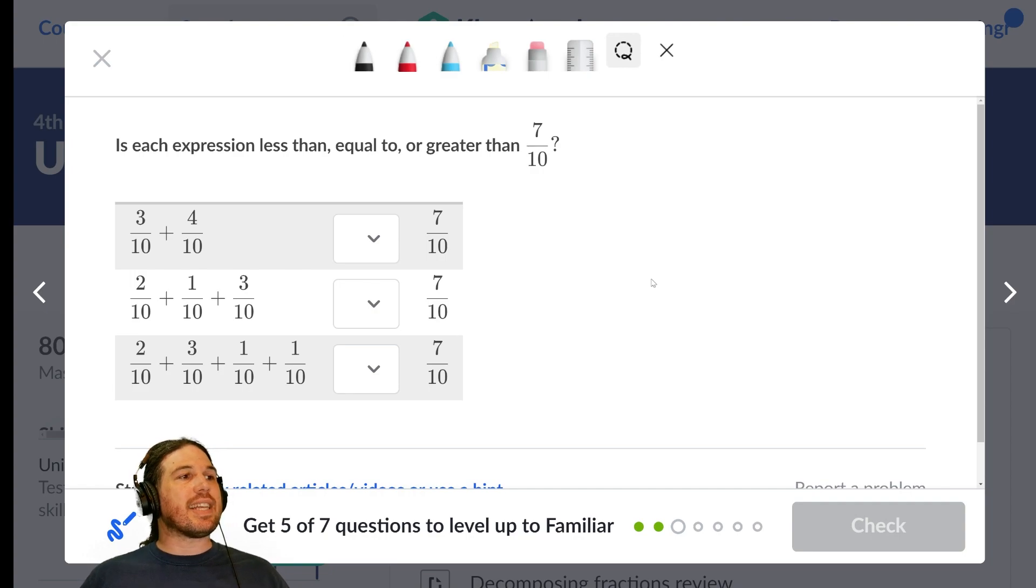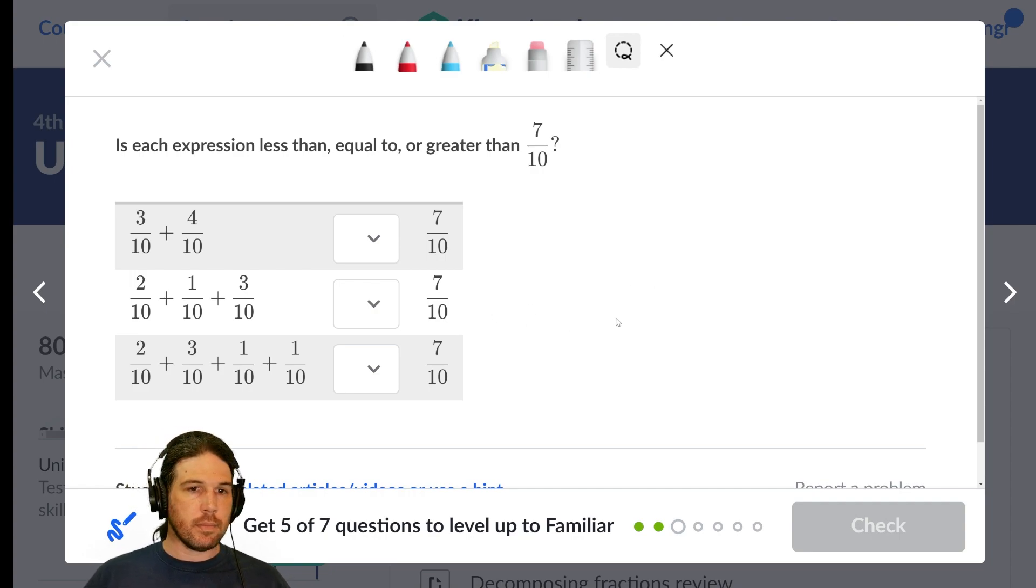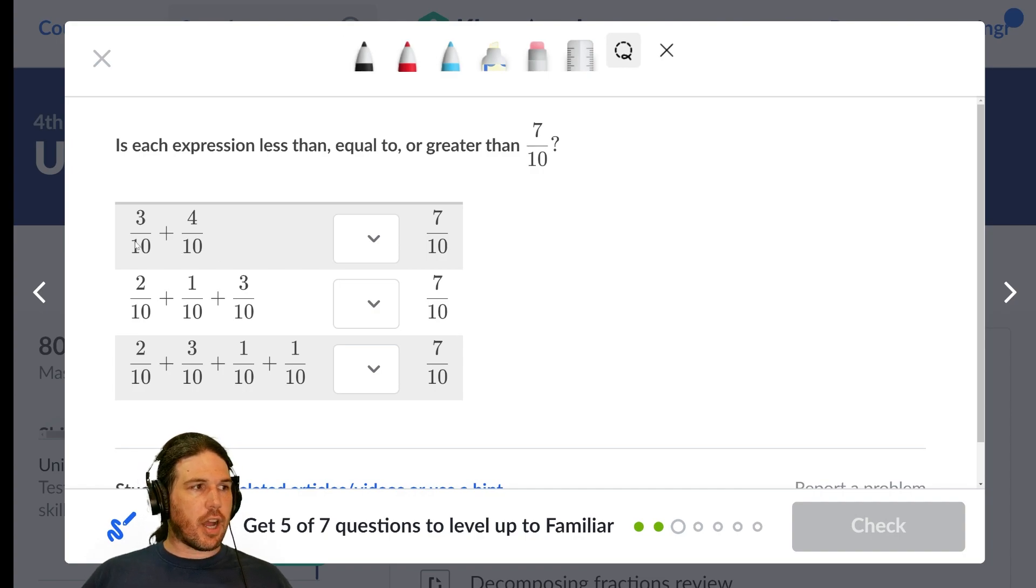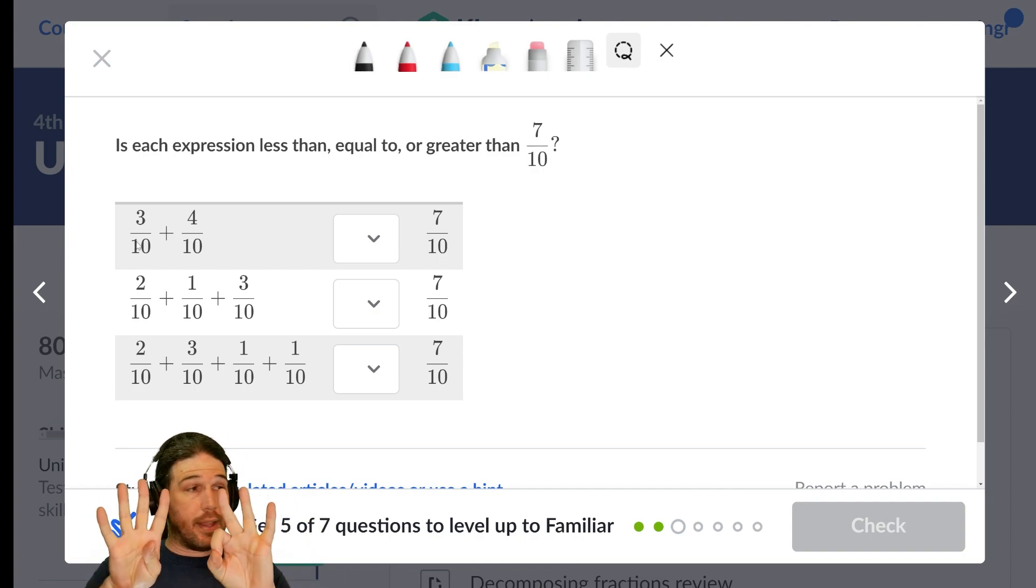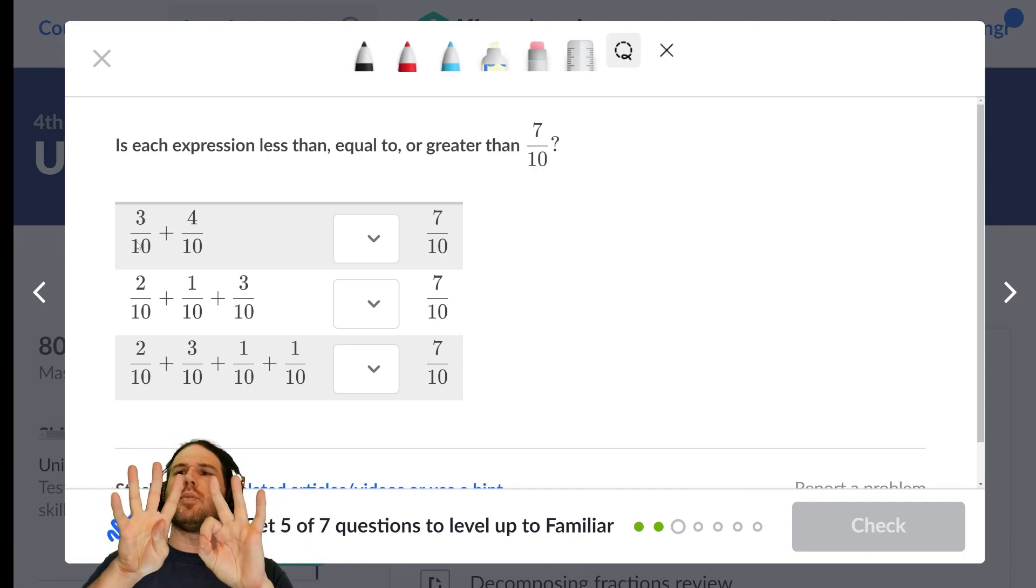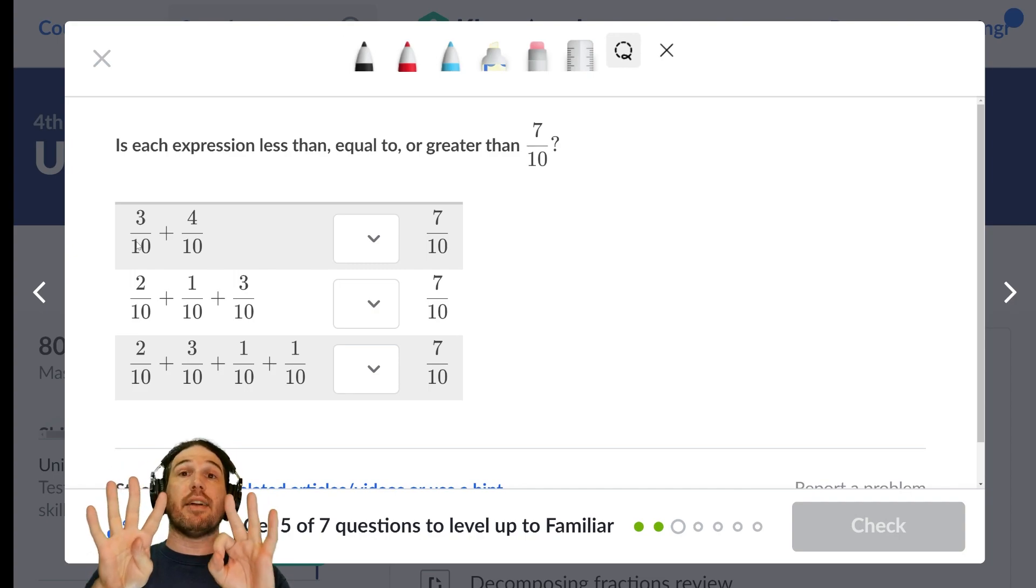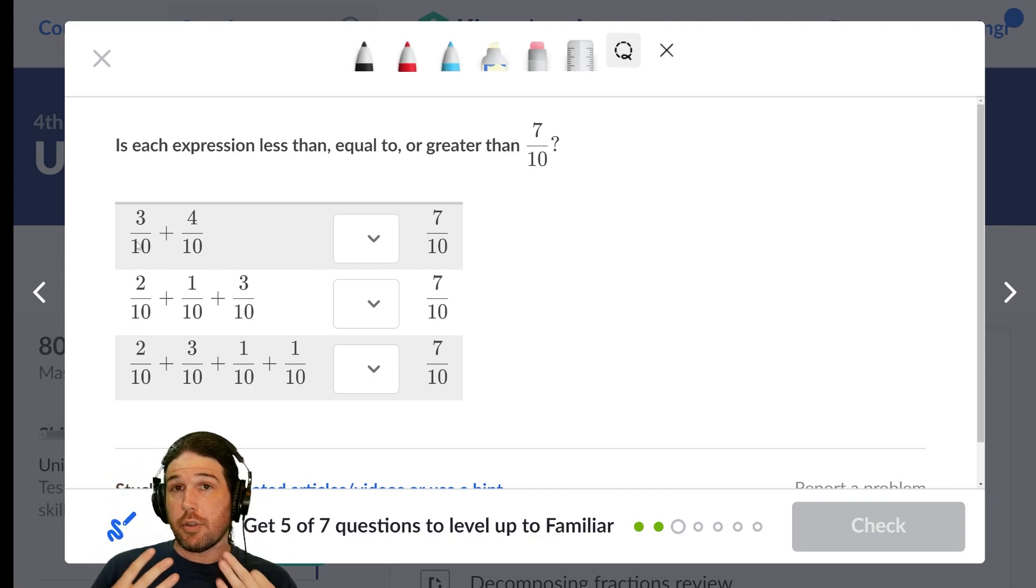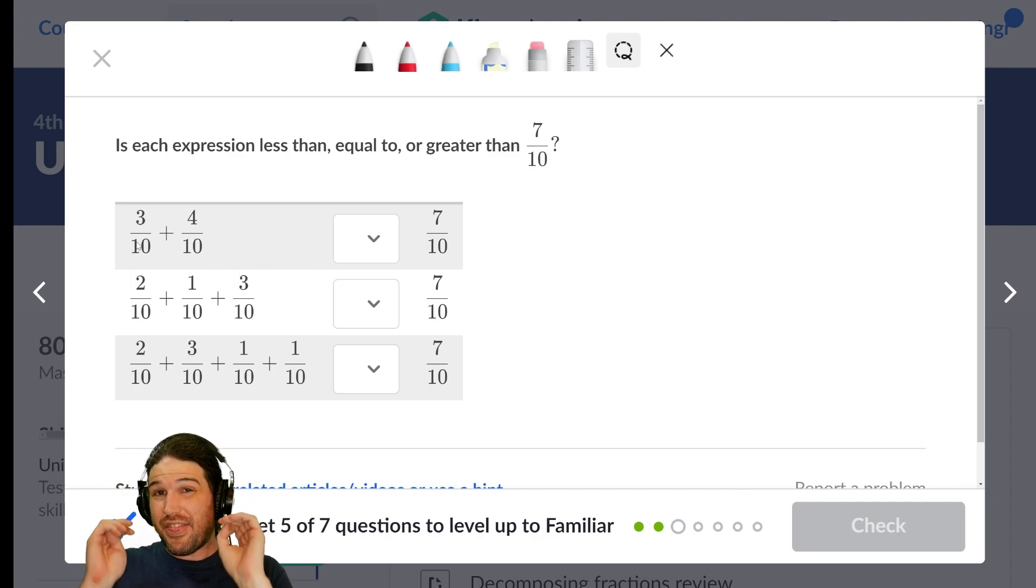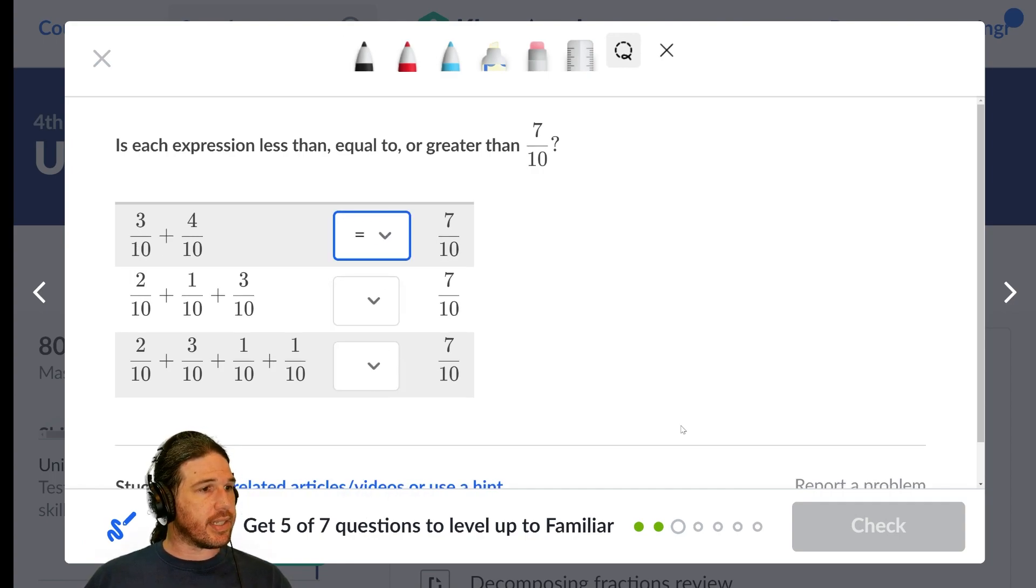Is each expression less than, equal to, or greater than seven-tenths? Well, let's see. This top one is three and four-tenths. So that's one, two, three, four, five, six, seven-tenths. Do not be afraid to use those fingers. That's what they're for. So this is equal to seven-tenths.